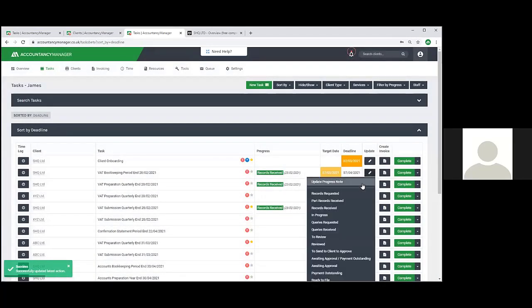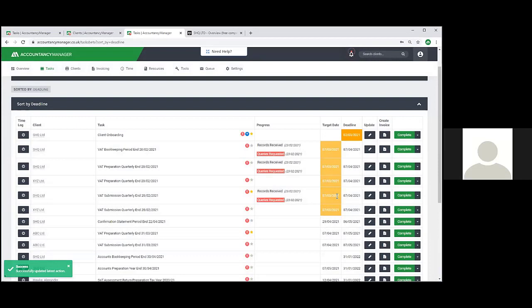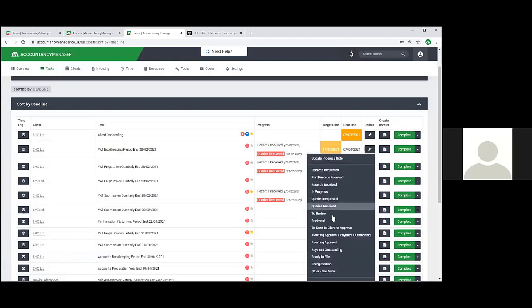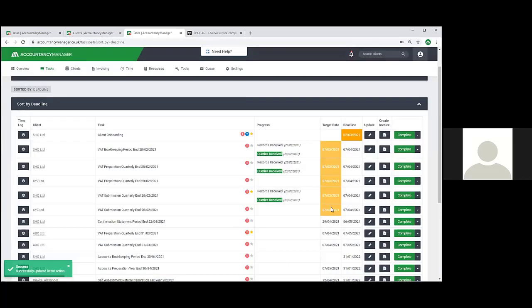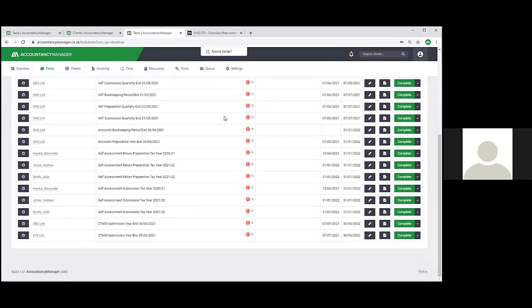You've also got queries requested - if you've asked the client a question and need an answer before you can proceed, it will start sending reminder emails to the client. Once you've received the answer, go queries received and that stops sending reminders. Once you've completed the relevant task, it automatically moves forward to the next period end for you. After completing the preparation and submission, the tasks have been completed on the system, and when we next load the task list those tasks will have jumped forward to the next deadline date automatically.